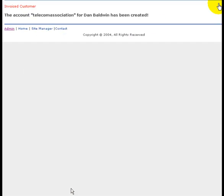And now the account — Telecom Association for Dan Balvin — the user has been created.